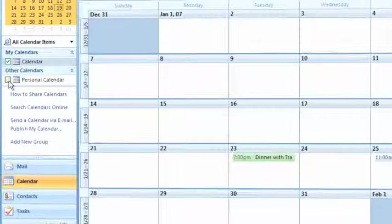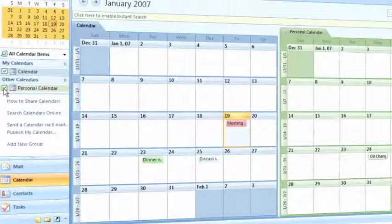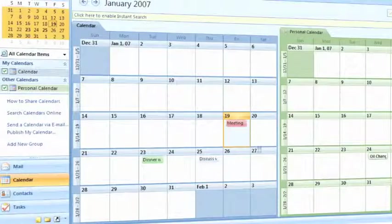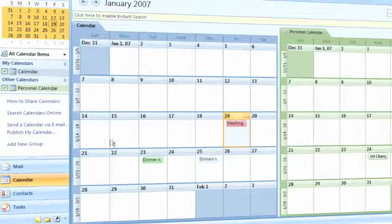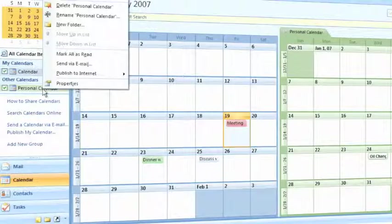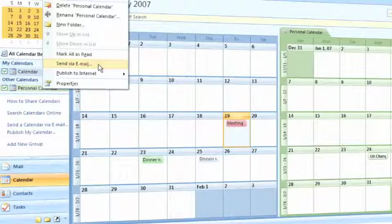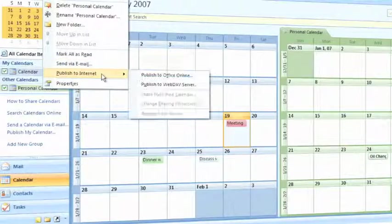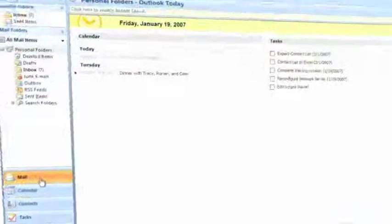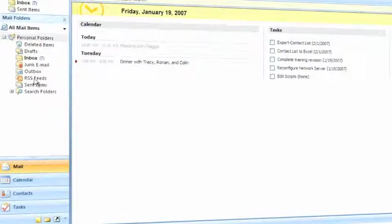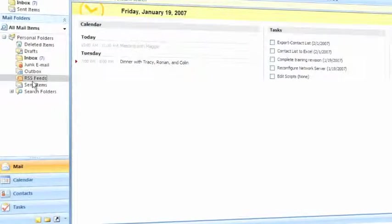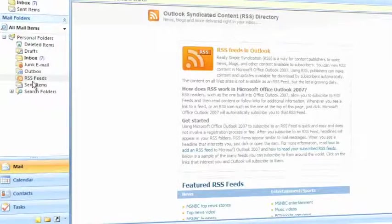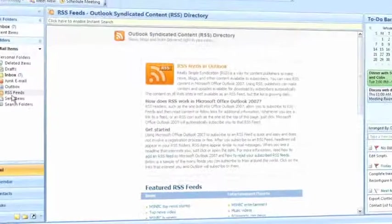I can begin setting up personal calendars, business-related calendars, and compare them side by side. Outlook also makes it easy to send my calendars via email or publish them online. Something else that's new is the ability to subscribe to RSS feeds. If you're not sure what an RSS feed is, imagine like a news feed, but rather than me going out to the news source, the news source comes to me.